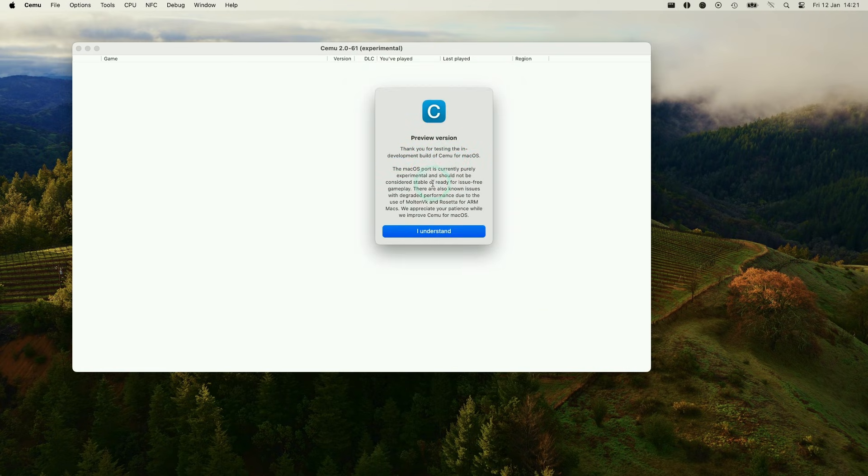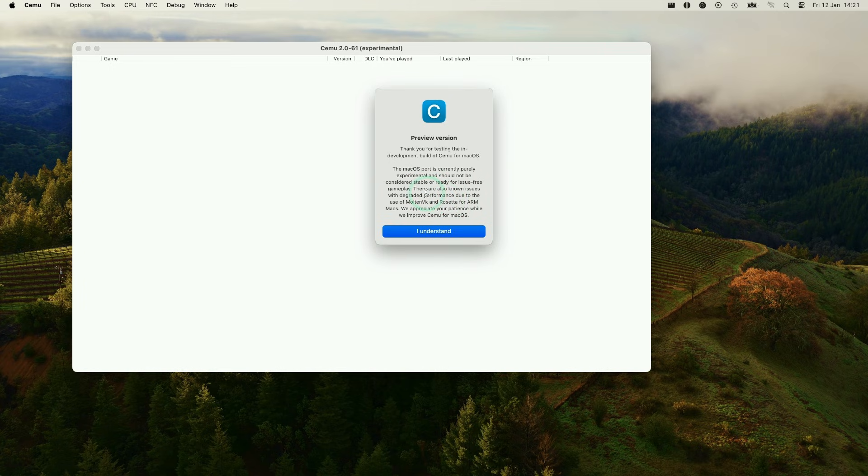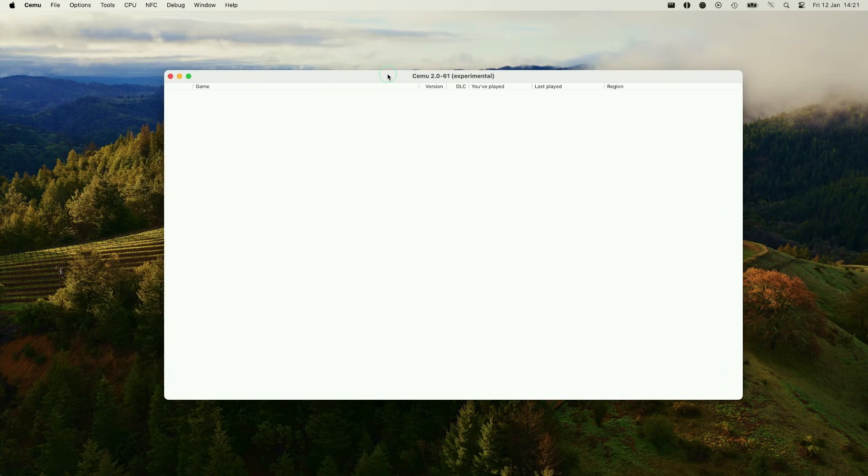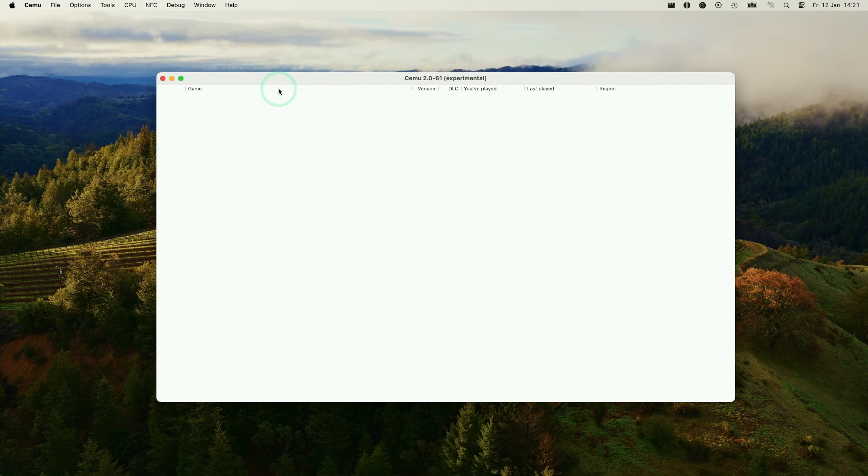Now we can just close this and then press close. So here it's saying that this is an in-development build of Cemu for macOS. This is experimental. So just be aware that there can be known issues or degraded performance due to MoltenVK and Rosetta for our Macs. Press here I understand. And now we can load up some games.